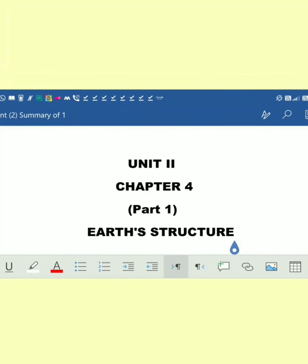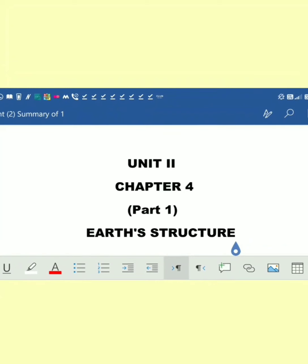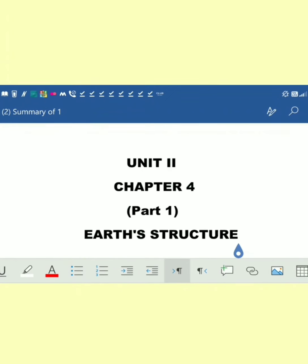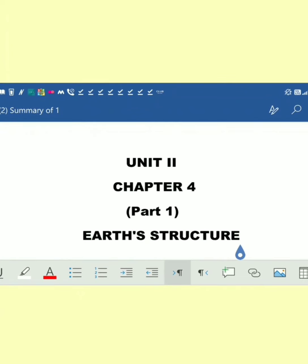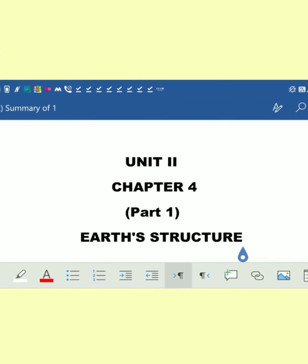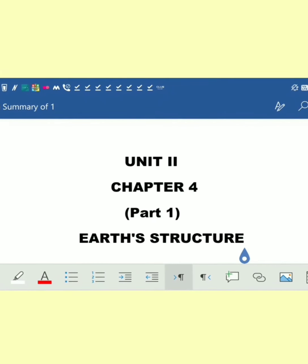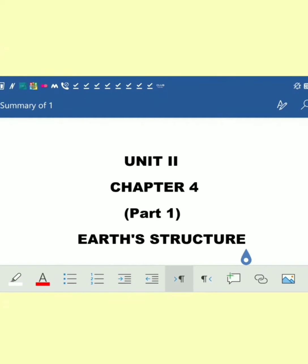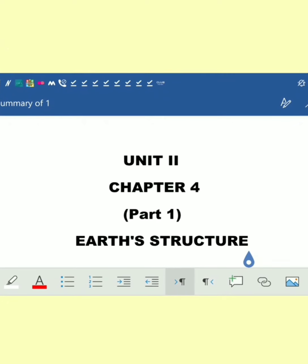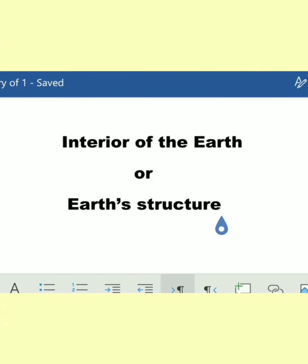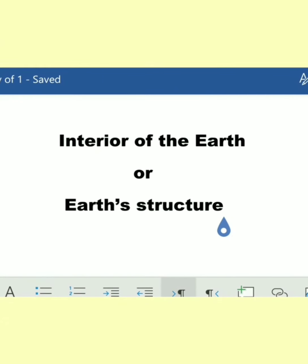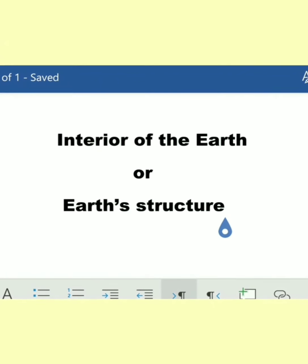Today I will start chapter number 4 from unit 2. In unit 2, on page number 45, you can see three topics: structure of earth, internal process, and weathering. The first chapter of that unit is chapter 4, which is Earth's Structure. I am starting this chapter before chapters 2 and 3 because it requires more explanation and is less tough than those chapters.